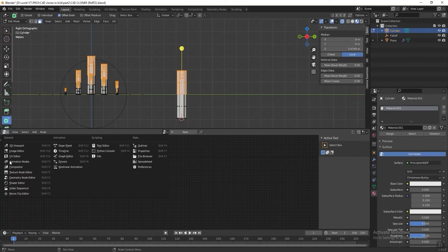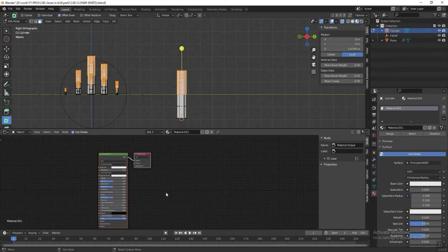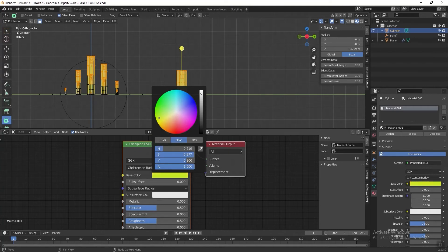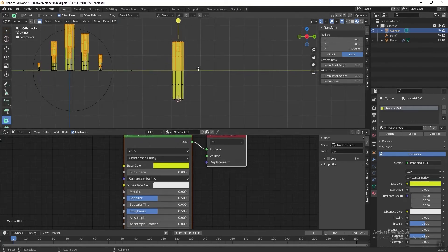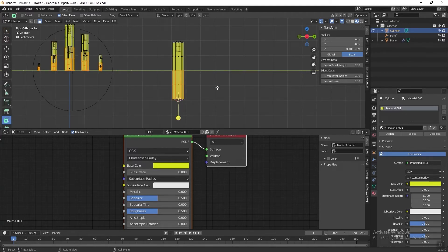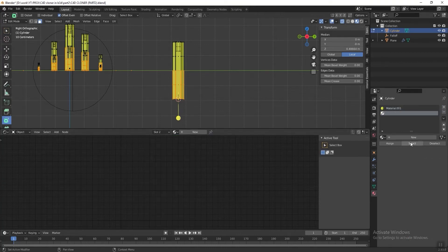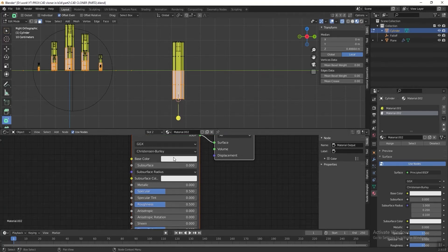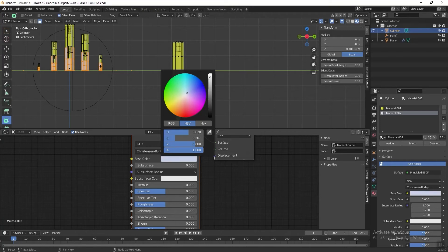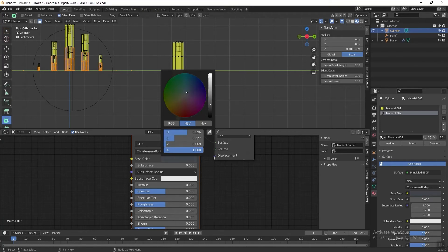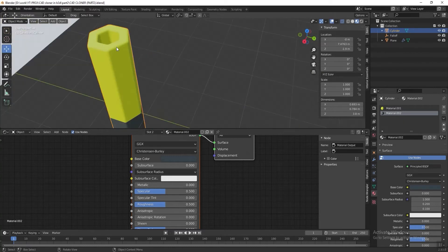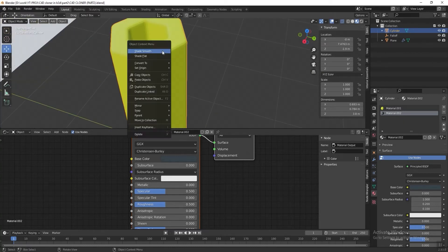Go to the Shader Editor and change the base color to yellow. Now select the bottom part of the cylinder, then click the Add button to add a new material, click New, and click Assign to assign it to the selected polygon faces. Change the base color to a blueish gray color. Then press Tab to exit edit mode, right-click and click Shade Smooth.